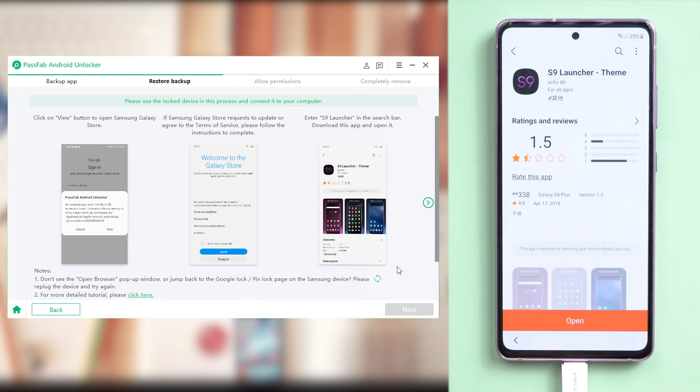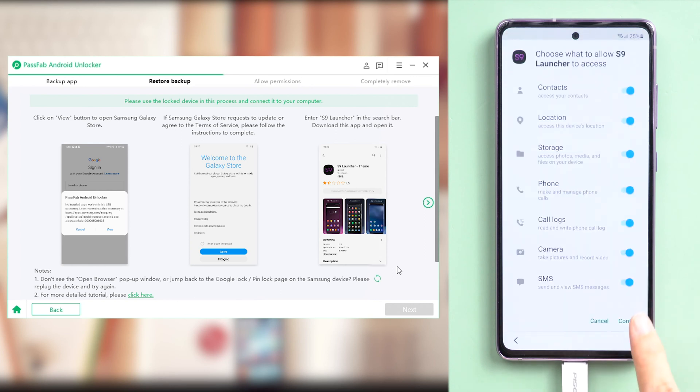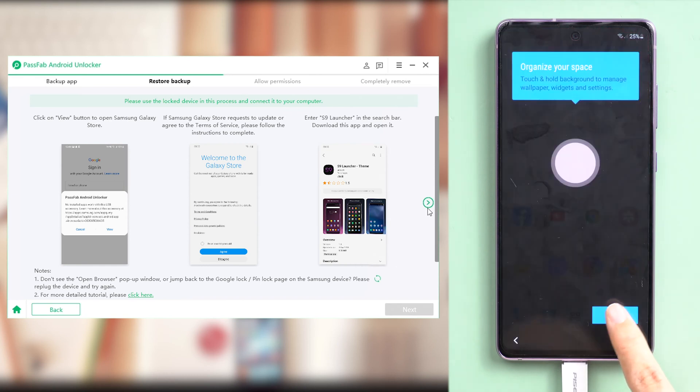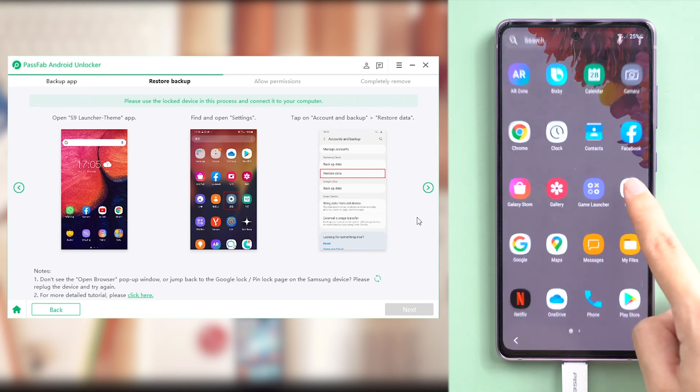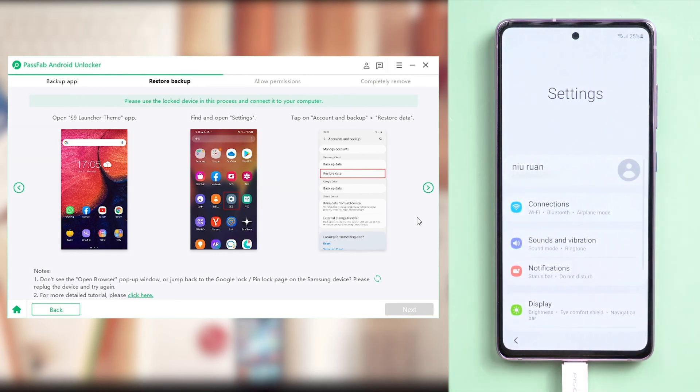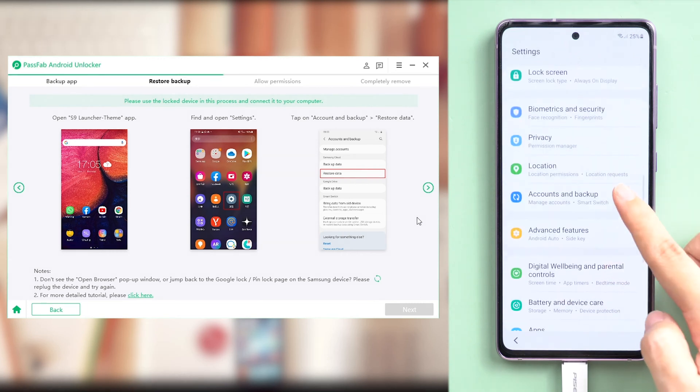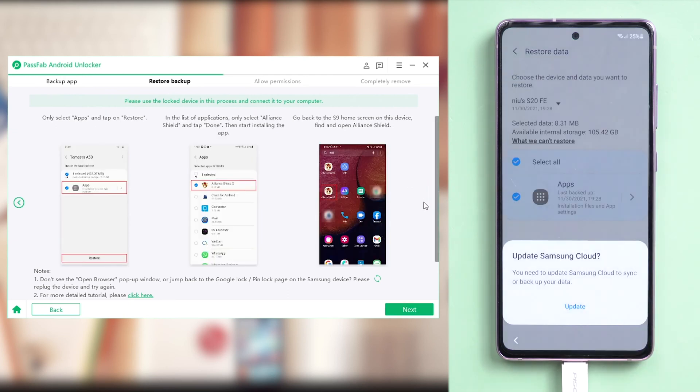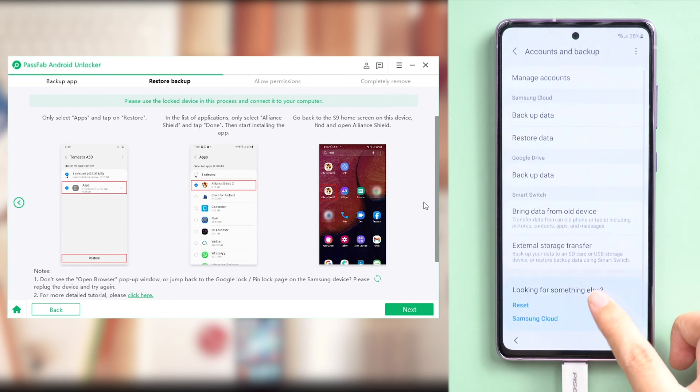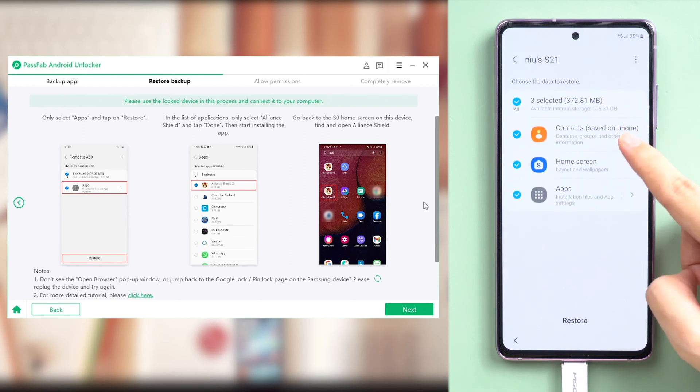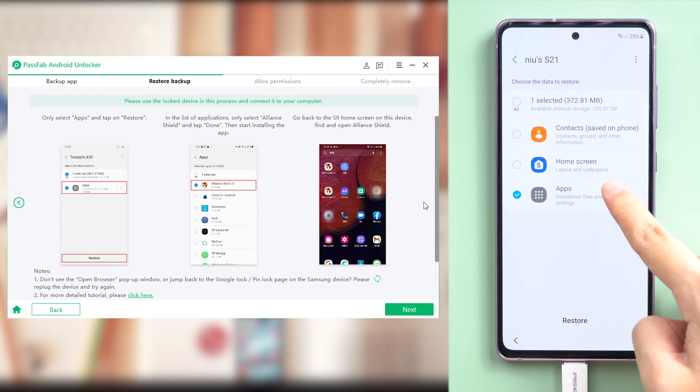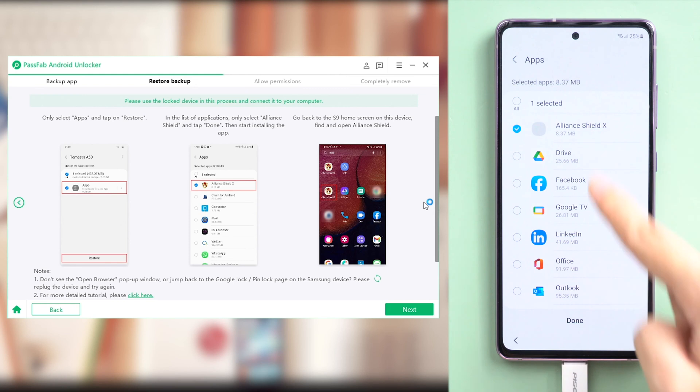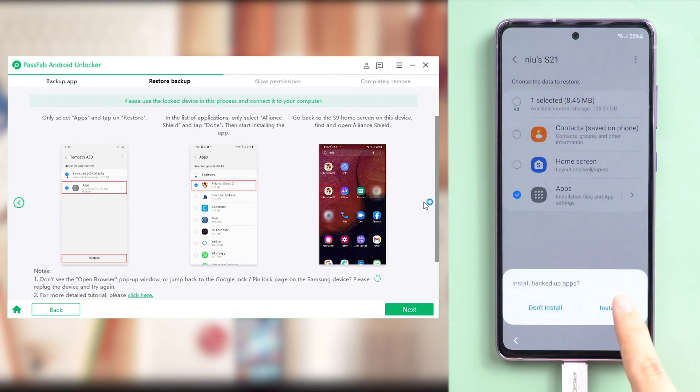Once done, open S9 Launcher and tap Enter. Next, we will restore from the backup we created just before. Go to Settings. Find and tap Accounts and Backup. Select Restore Data. Choose the device we backed up just before. And we just need to restore the specific app, Alliance Shield X. Select it and tap Done. Then install the app.